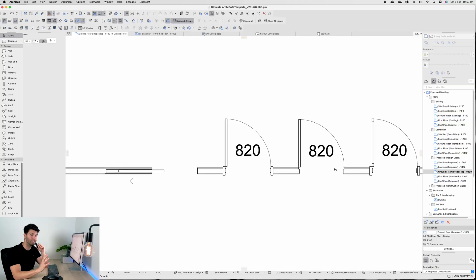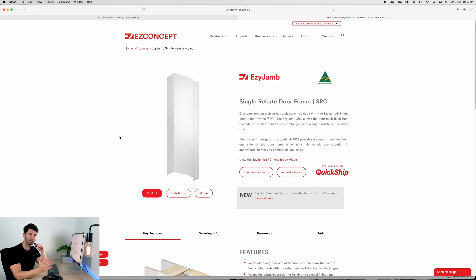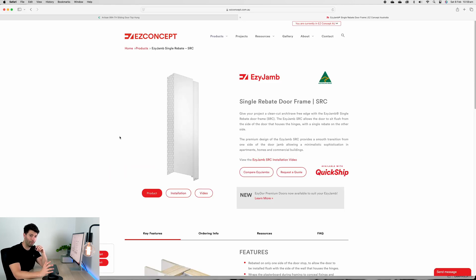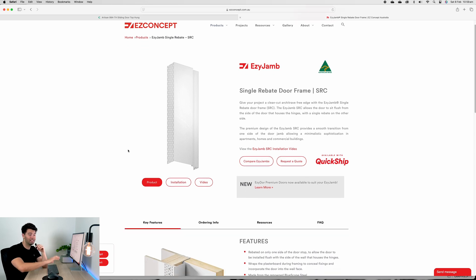Before we come into our cavity sliders, the next door frame we're going to be looking at is the Easy Concept Easy Jam. Metrol has something very similar, but this is the creme of the crop.